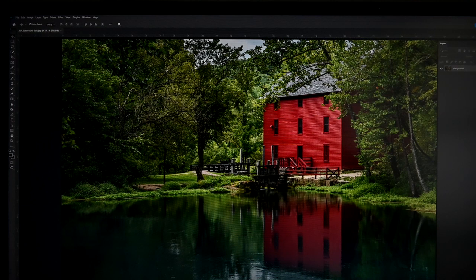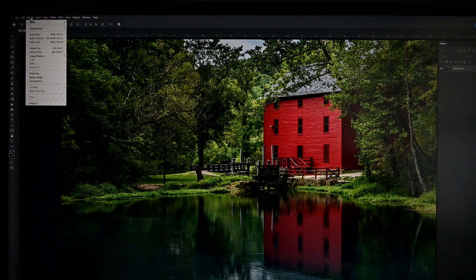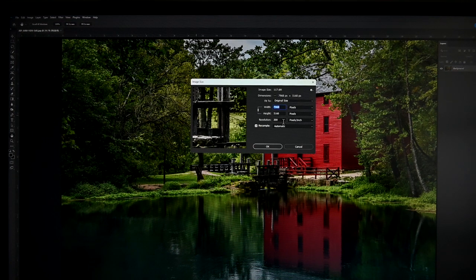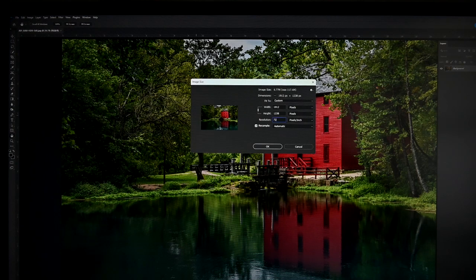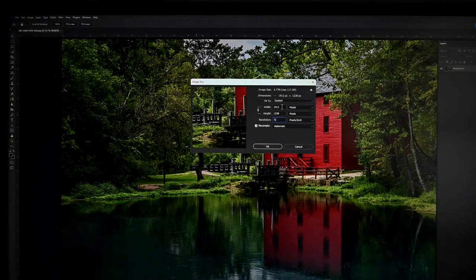With your chosen image open, we're going to go to Image, down to Image Size. This screen will pop up. First thing you want to do is change the resolution to 72. You notice how it changes the other numbers too,